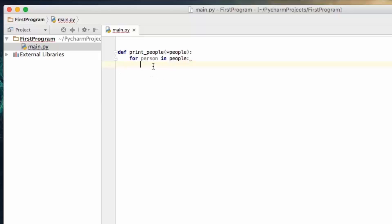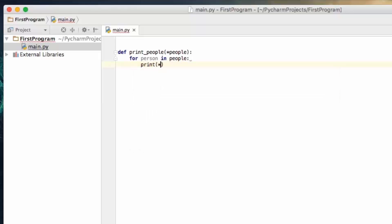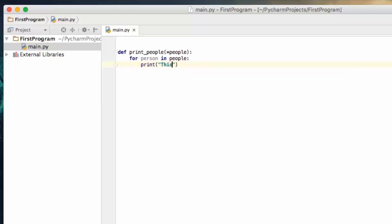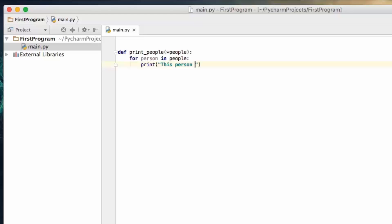So what I'm going to do is for person in people, I'm going to print out this person is person. There we go, so that's our function, we're done with that.